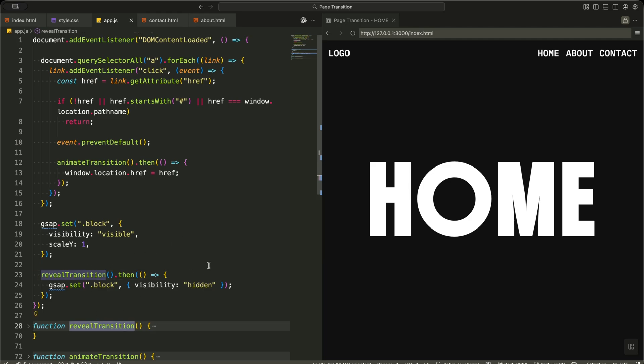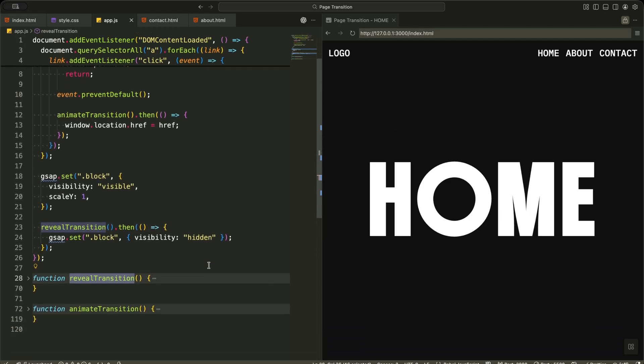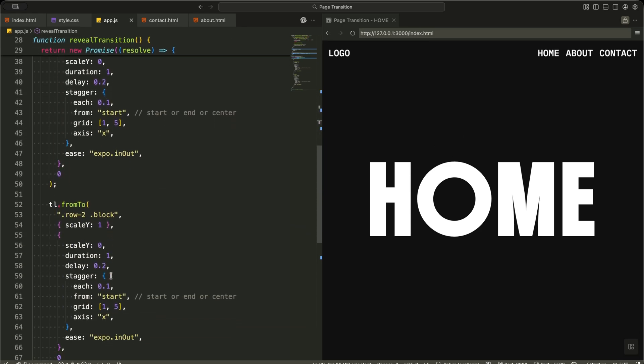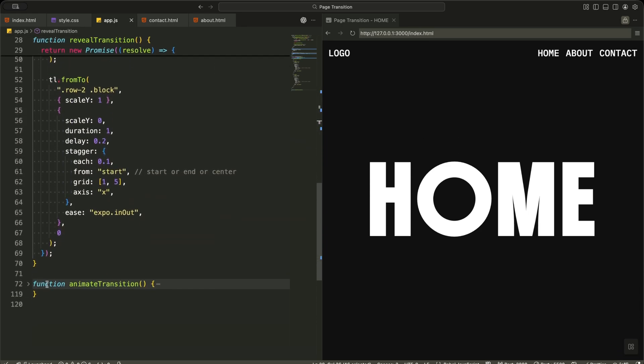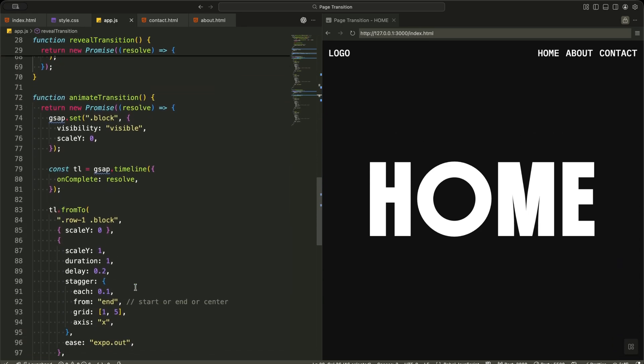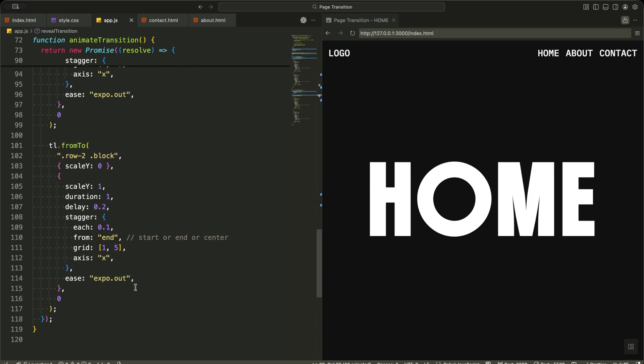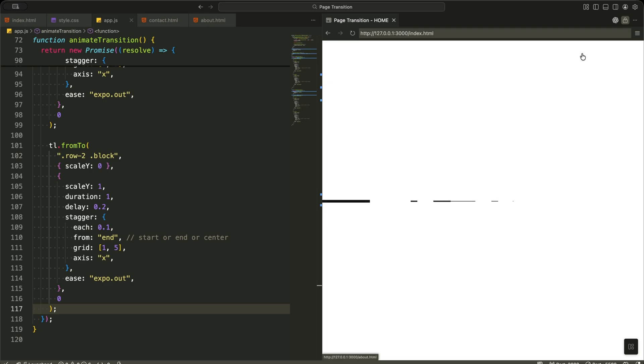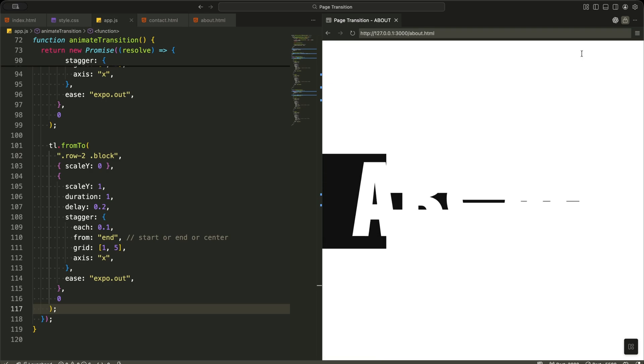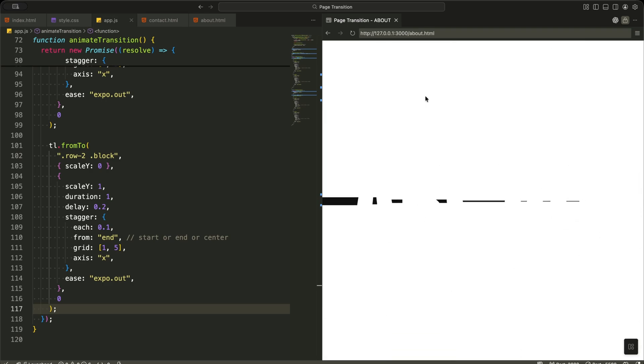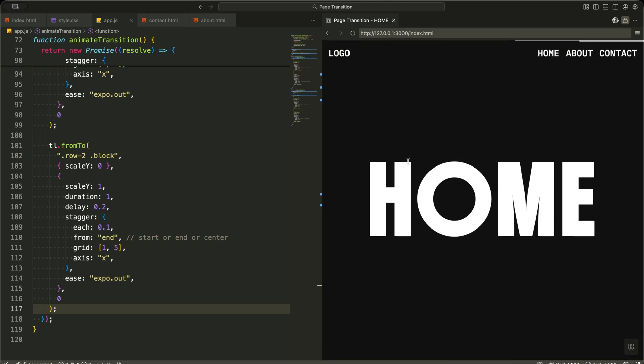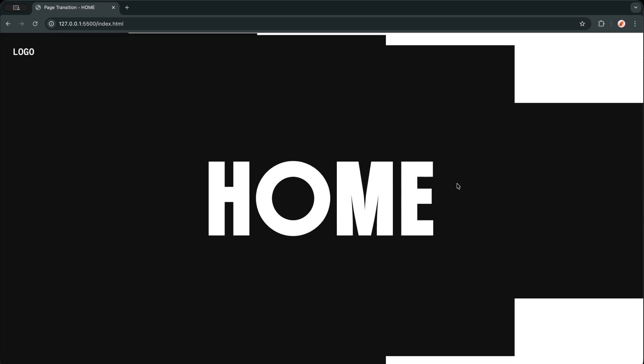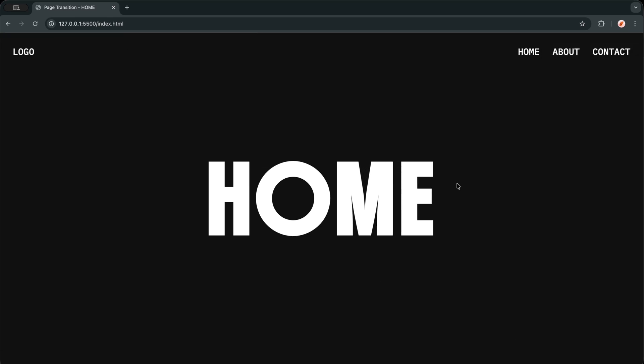So now you understand the full system. I created a grid of simple blocks, styled them as a full screen overlay, and then used GSAP timelines to turn those blocks into a smooth page transition effect. I showed you how I intercept link clicks, pause the browser navigation, play a closing animation, and only then move to the next page. You also learned how I open the new page using a reveal animation, so the whole experience feels like one continuous flow instead of disconnected screens.